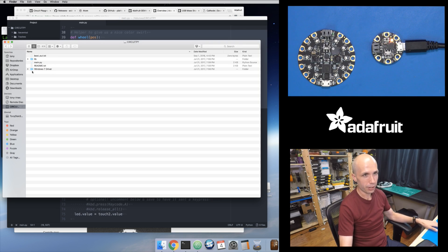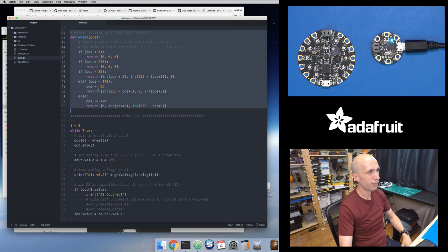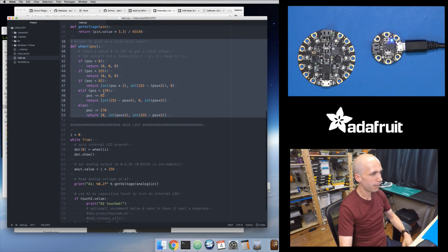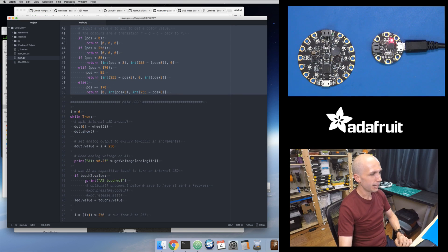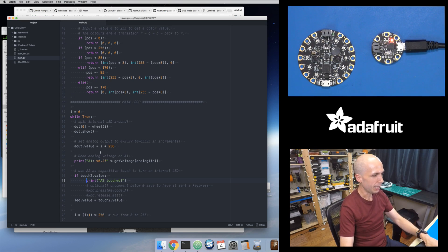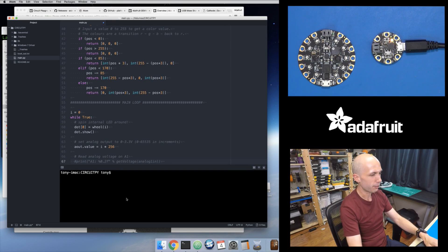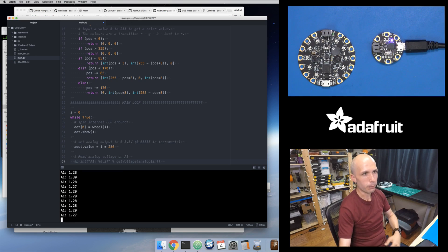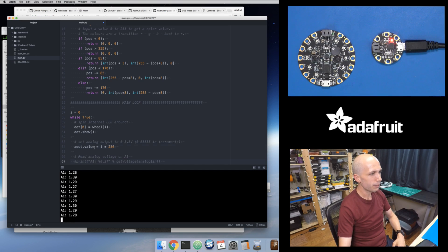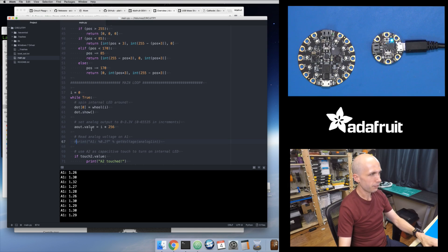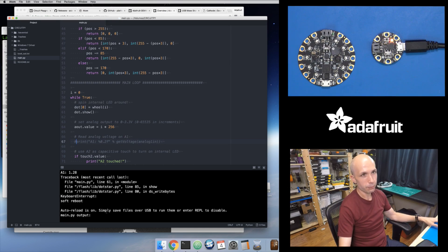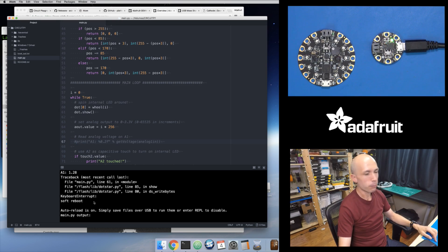Be aware that you have less file storage on the Gemma M0, but the workflow is exactly the same for how you edit files. Looking at the main.py, maybe I want to comment out printing out all of that analog output stuff — this line where it's reading the analog voltage on A1 and printing it out. I'll comment that out and save. Before saving, let me open up the serial terminal again using the Control+Backtick shortcut, and use the screen command against the device.